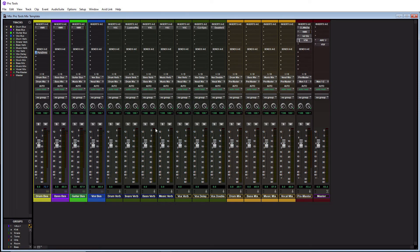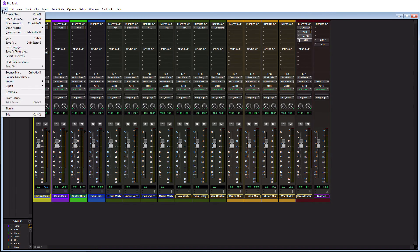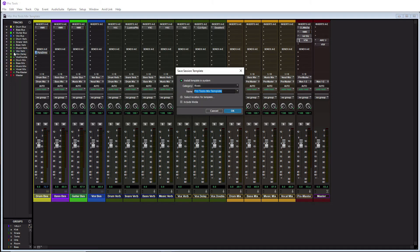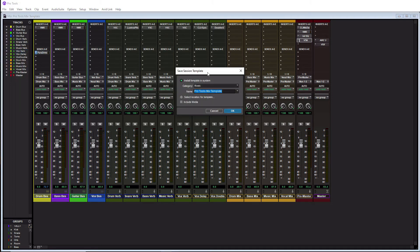So to turn this session into a template is super easy. All you have to do is go up to the file menu in the top left, click on that, go down to save as template, click that, and this will launch the save session template window here.